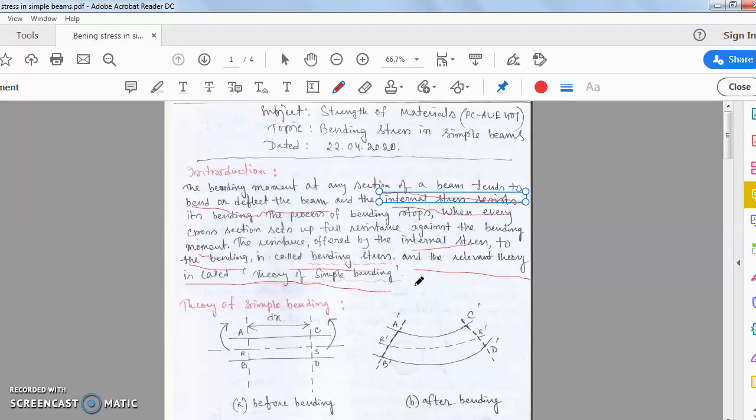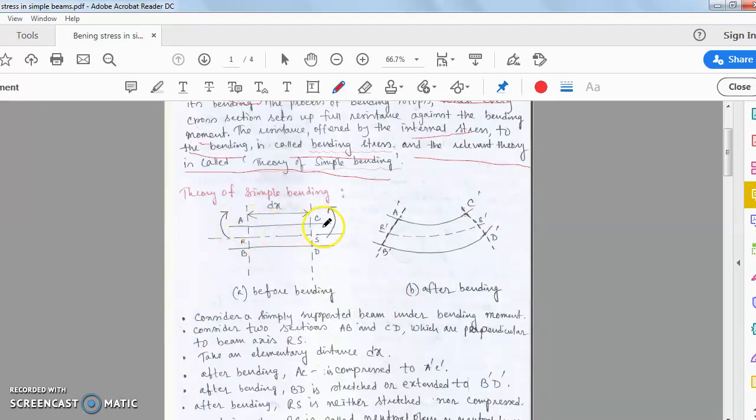Due to external forces causing deflection, we need internal resistance. Due to that internal resistance, the beam always tries to resist the deflection or the bending caused by external forces, and that internal resistance is called bending stress.